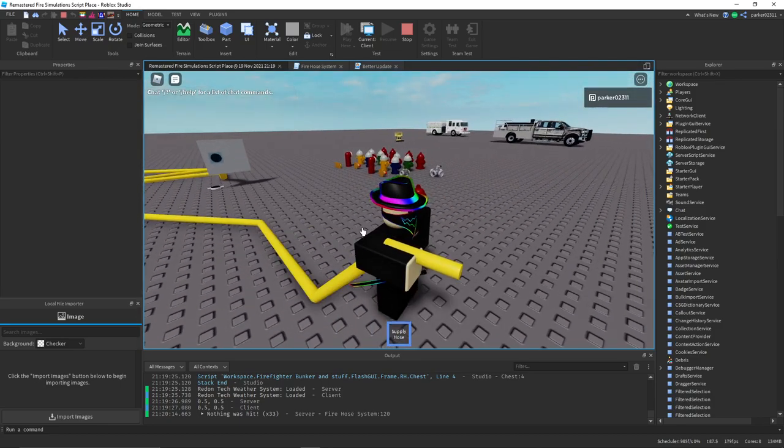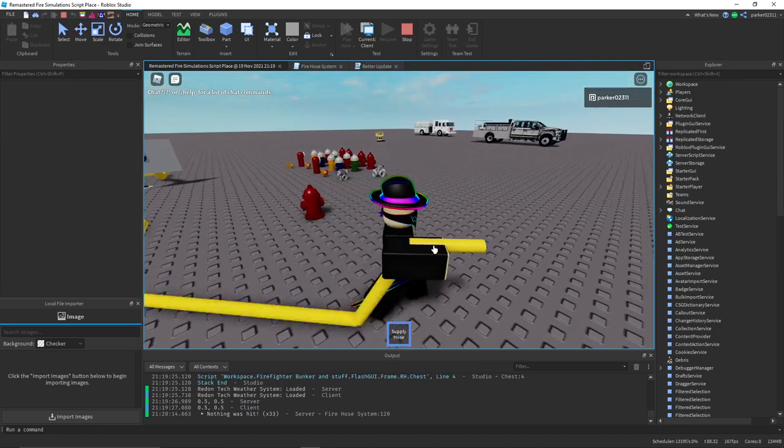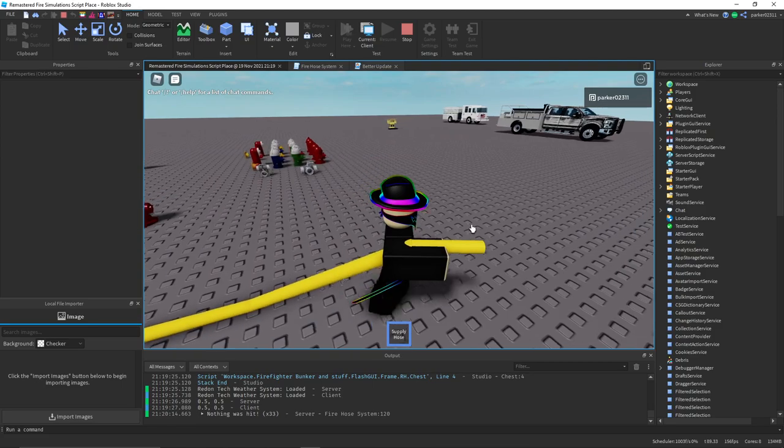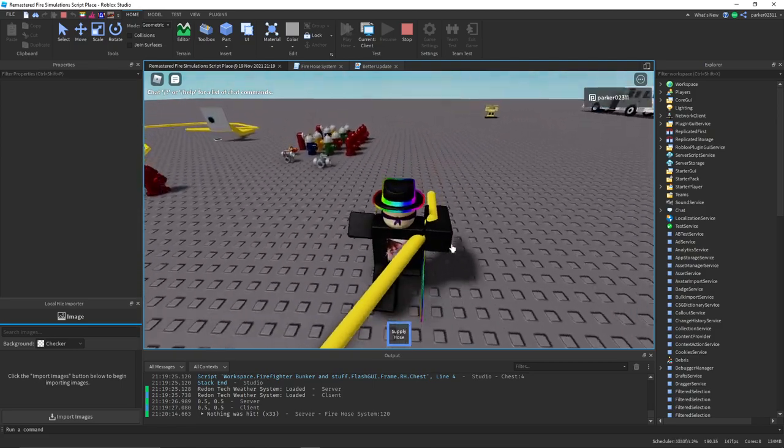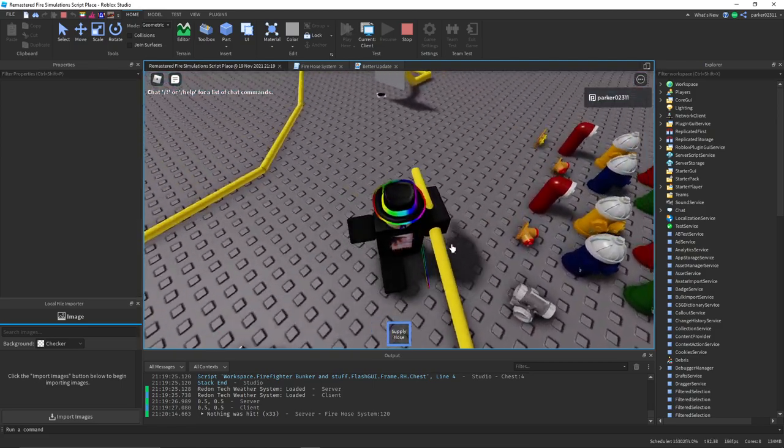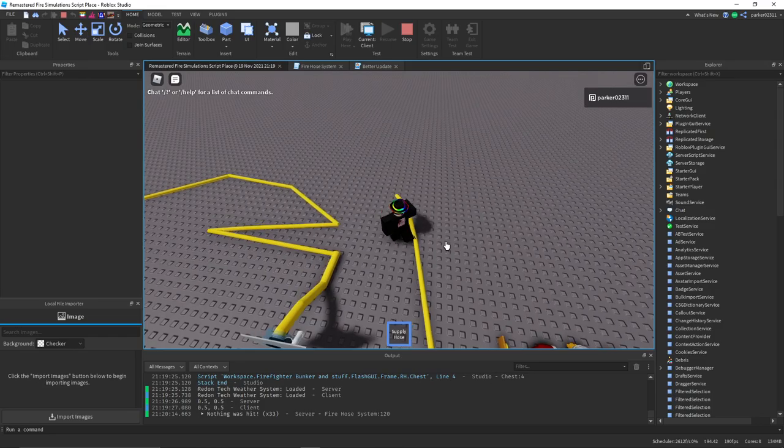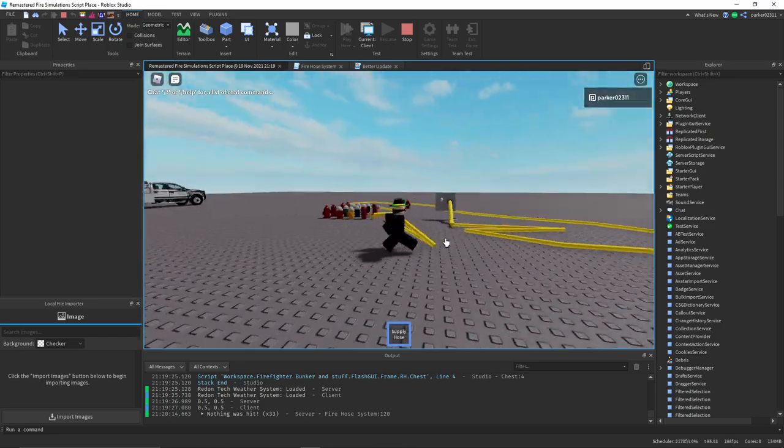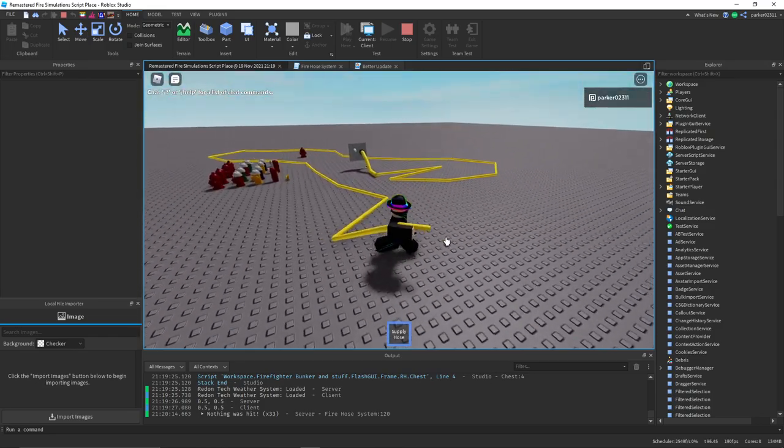For example, actually, like, make this a real hose instead of just a part. Anyways, it's kind of cool. Some stuff I've been working on for it.